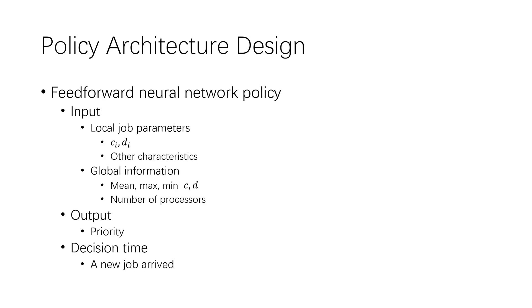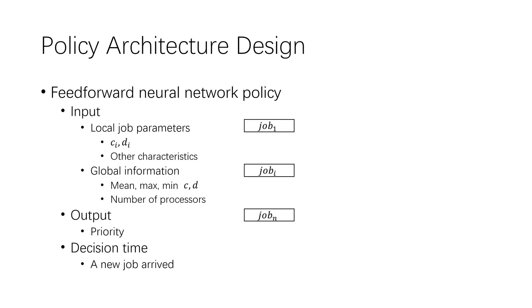We use some global information of all active jobs as input to help decision-making. In addition to the deadline and remaining execution time, the average, maximum, and minimum deadlines and remaining time for all jobs are also used as input to the policy neural network. The output is priority for the corresponding job. The decision time is only when a new job arrives.